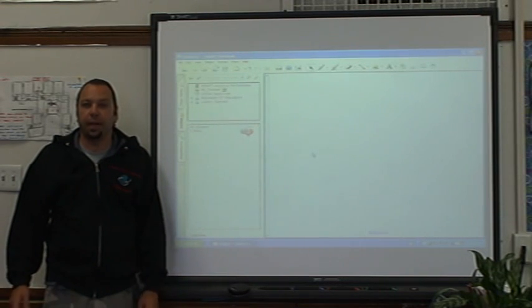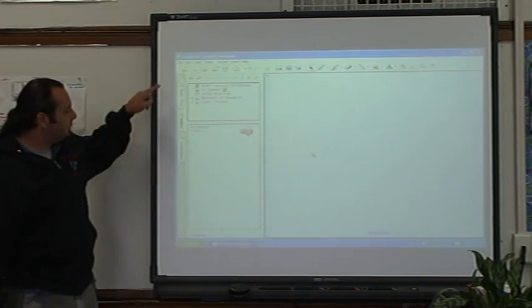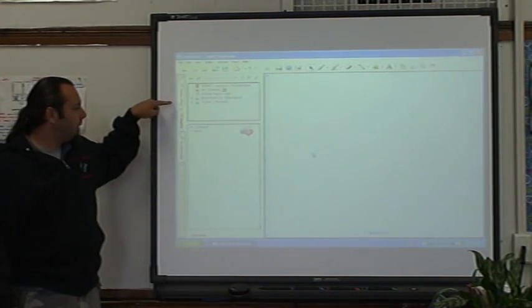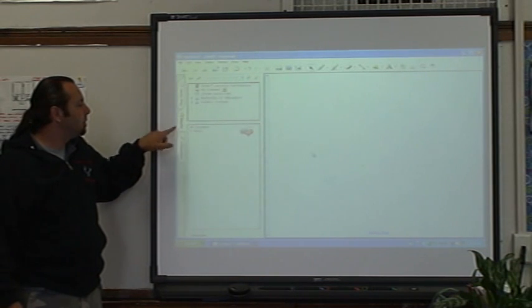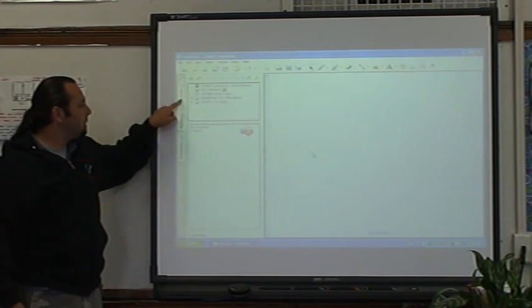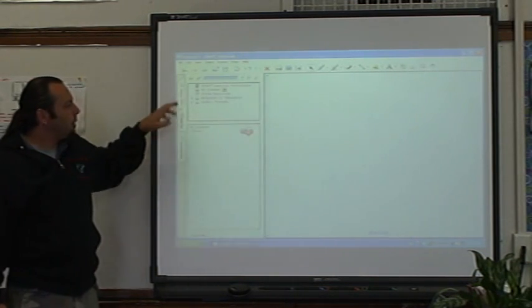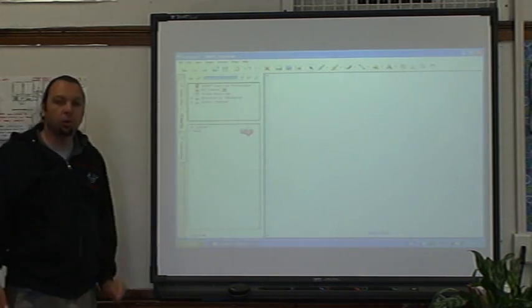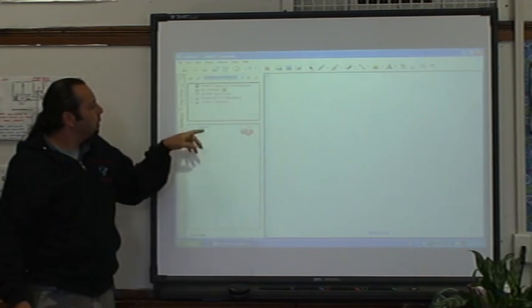Let's talk about the gallery tab for a second. On the side here you have page sorter, gallery, and attachments. The gallery tab, when you click on it, it gives you a host of things that you can choose from.